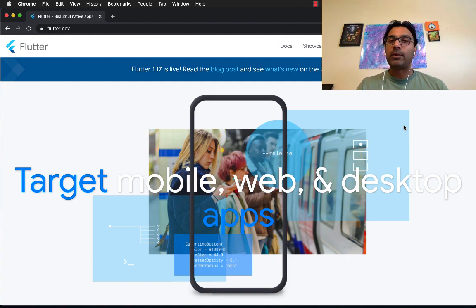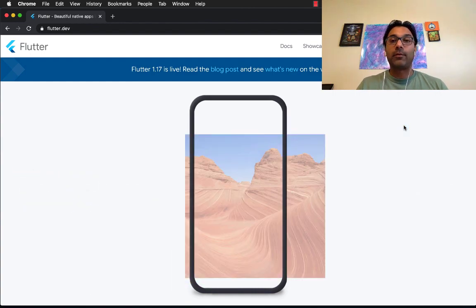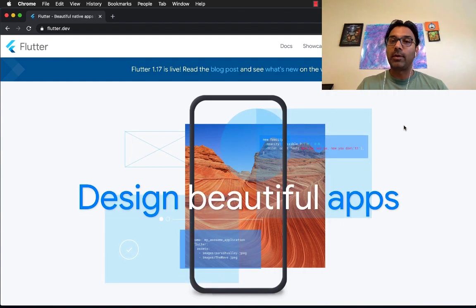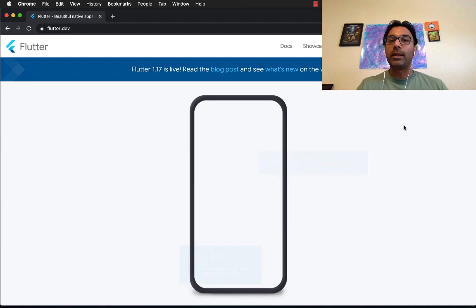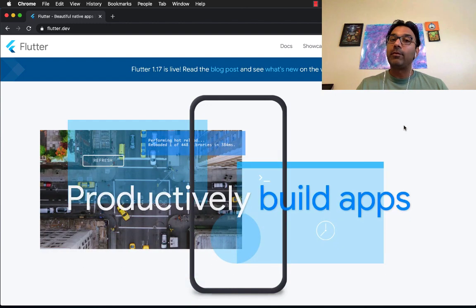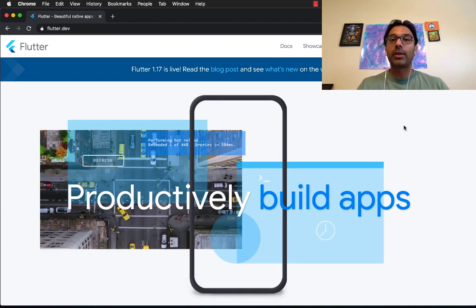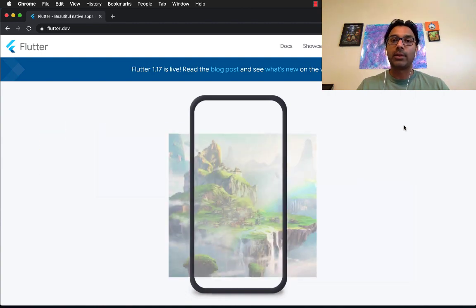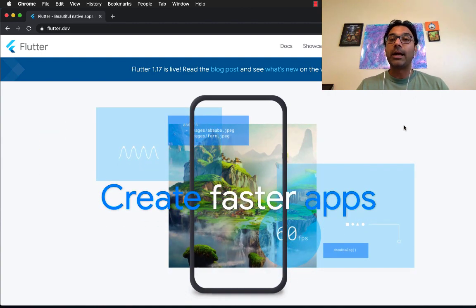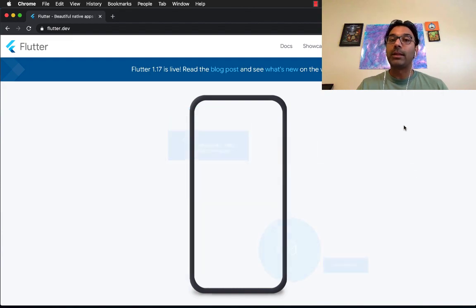Obviously Flutter or any framework is not the answer for everything. There is no silver bullet. But if you go to enterprise, if you go to companies, they may not have resources to build iOS application as well as Android applications. So Flutter is an ideal choice for them because they can just write one app and it will run on many different platforms.